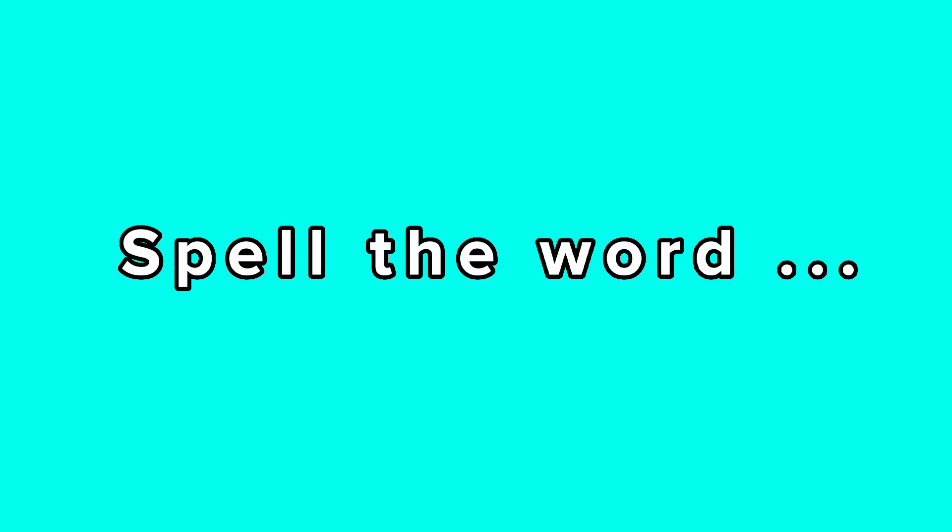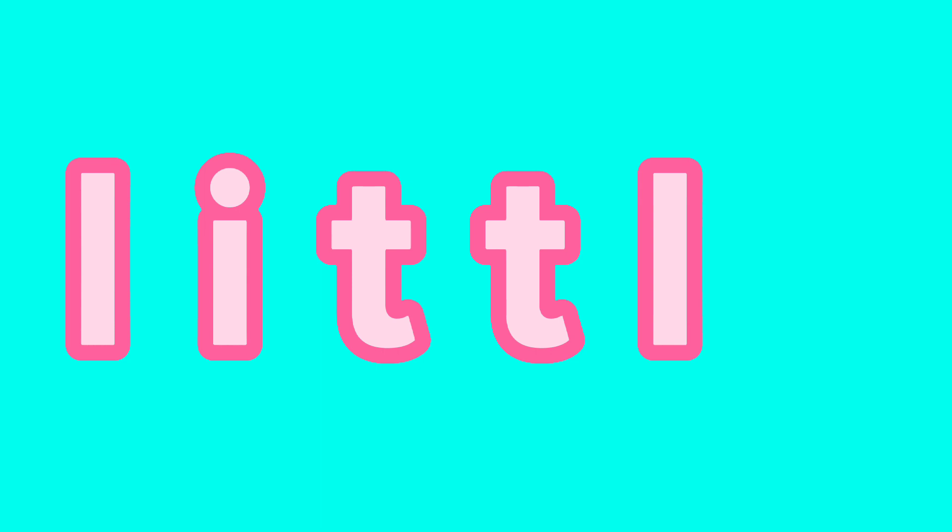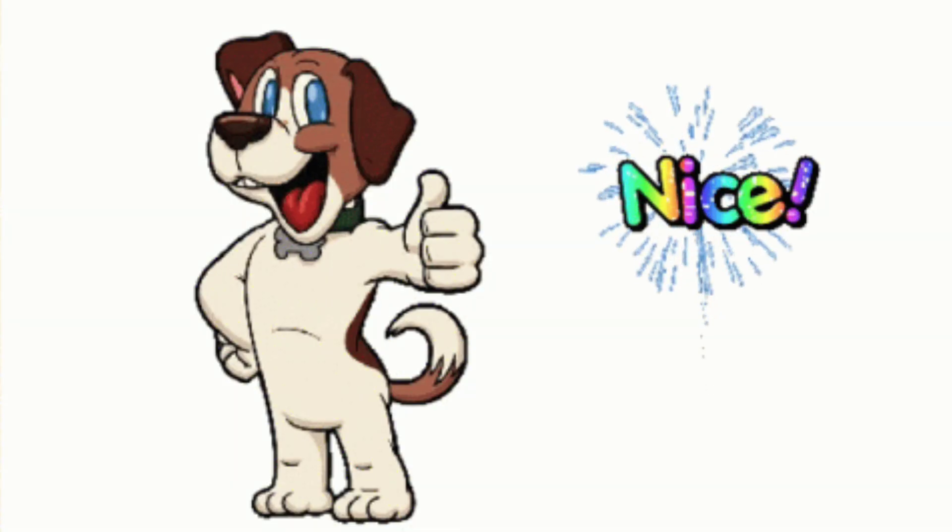Spell the word little: Little, L-I-T-T-L-E, little.